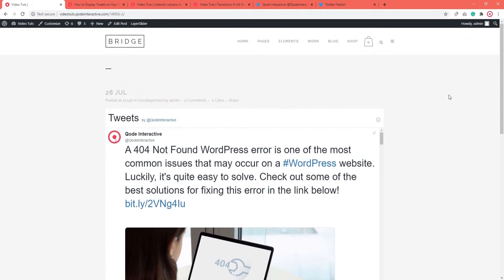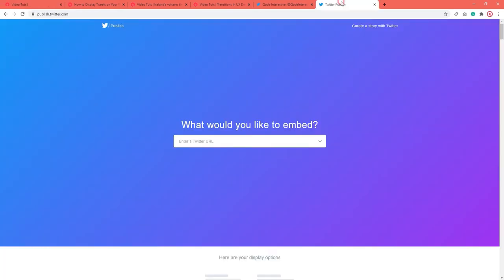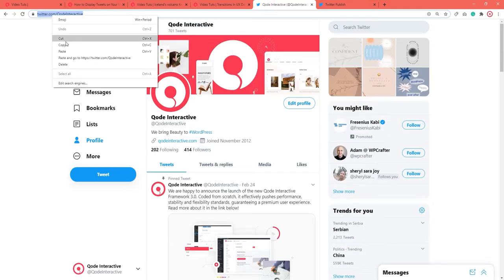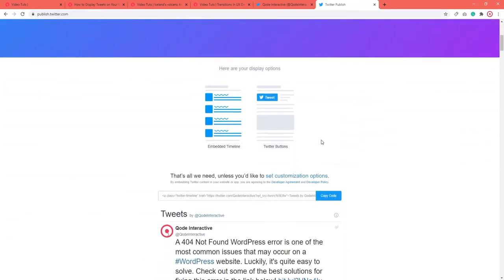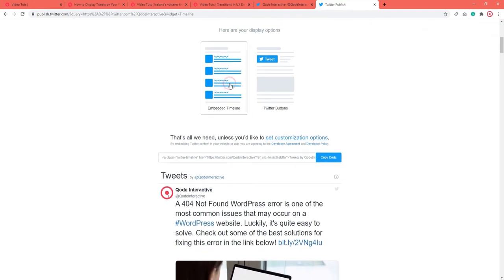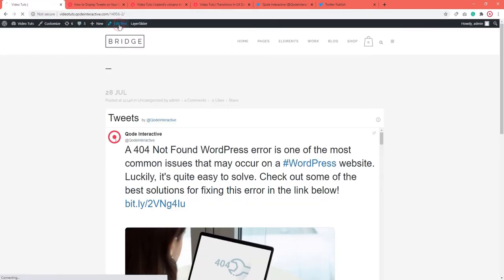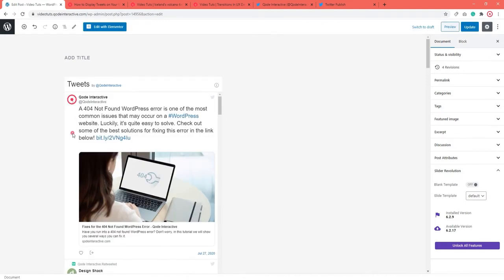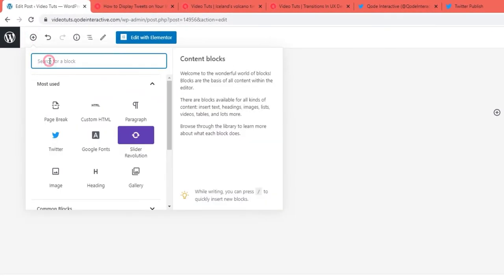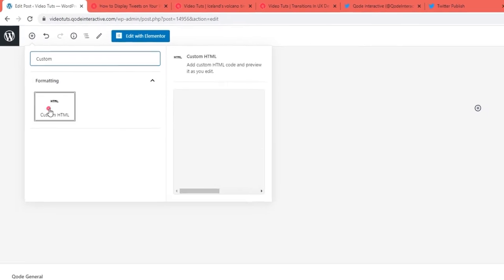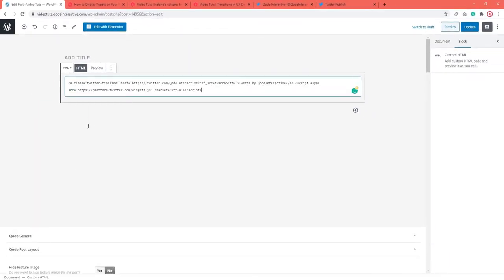There's another way to add tweets to your page or post in Gutenberg, and it involves using the Twitter Publish feature. Again, start by copying the profile or tweet URL. Then go back to Twitter Publish, paste your URL and click on the arrow to get the embed code. Pick Timeline once more and copy the code you get. Then open the page or post where you want to display your tweets. Click on the plus sign and type in 'custom HTML' to find the custom HTML block. Then paste the embed code from Twitter Publish into the custom HTML block.